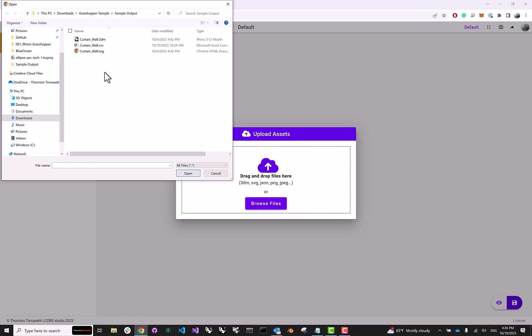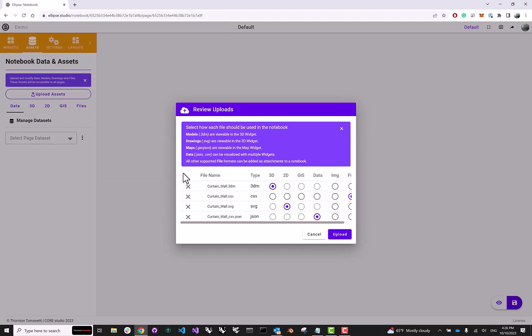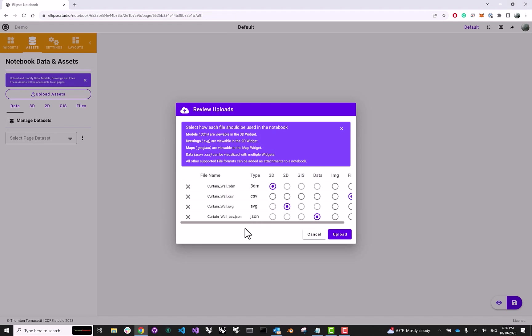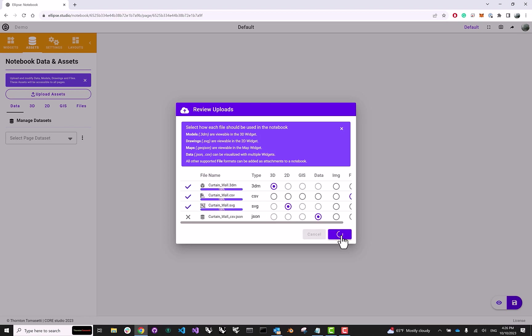I'm just going to go ahead and select all of these assets and click Open. We shouldn't really change anything in this dialog, this is just showing us what files we're about to upload and what file types Ellipse detects. And let's just go ahead and proceed.